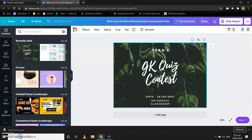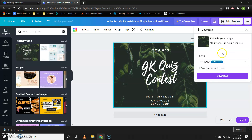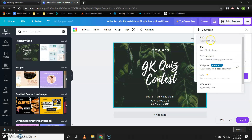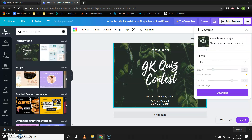Now it is looking nice. The poster is ready — you can download this poster. Which file type will you choose? Not PDF — we will select either PNG or JPG, because we want to download it as an image. For images, the file extensions can be PNG or JPG. So let's select JPG and then click on download.